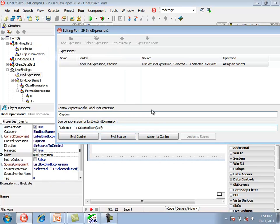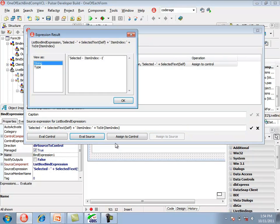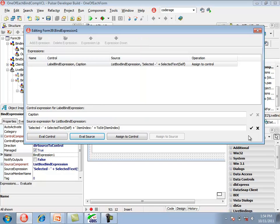We can modify the expression in the editor. For example, to display the item index, evaluating that expression shows minus one as the item index. On the right there are buttons, and we can undo our change by clicking the X.